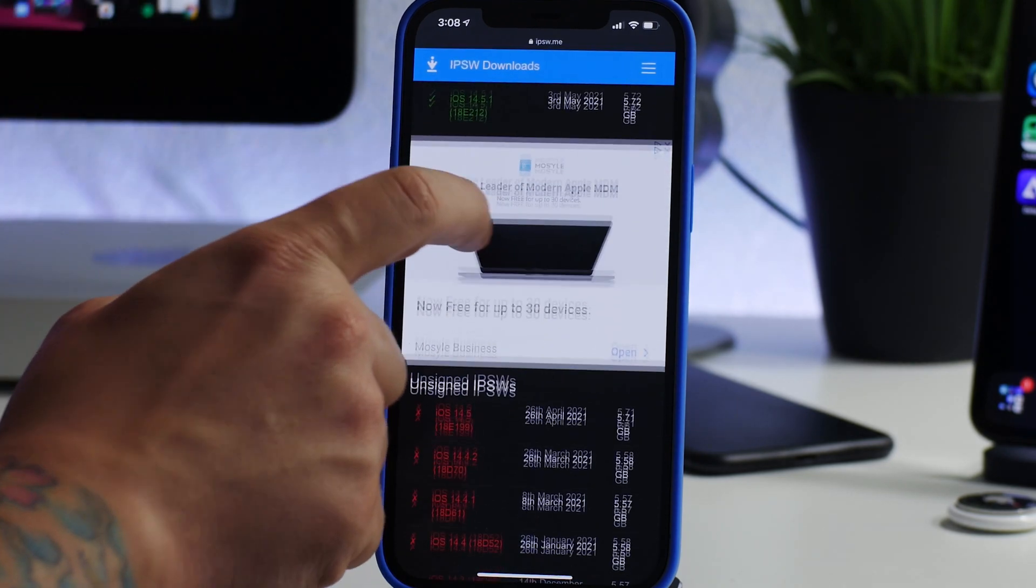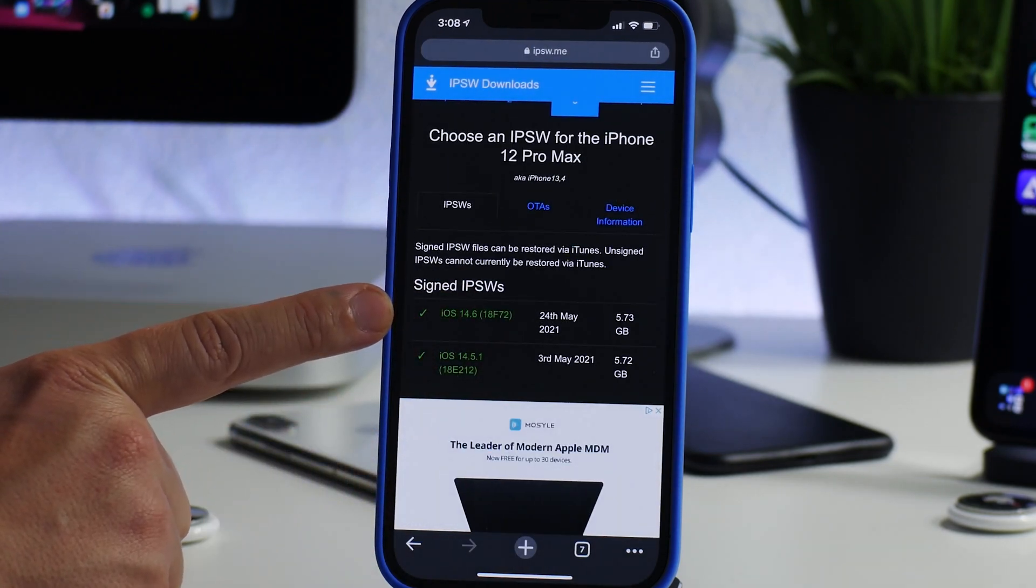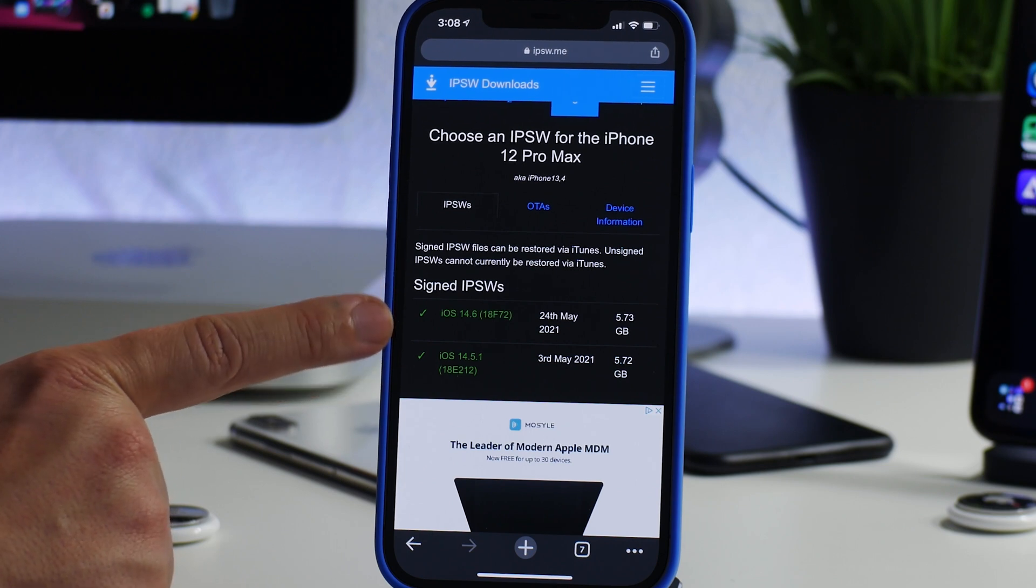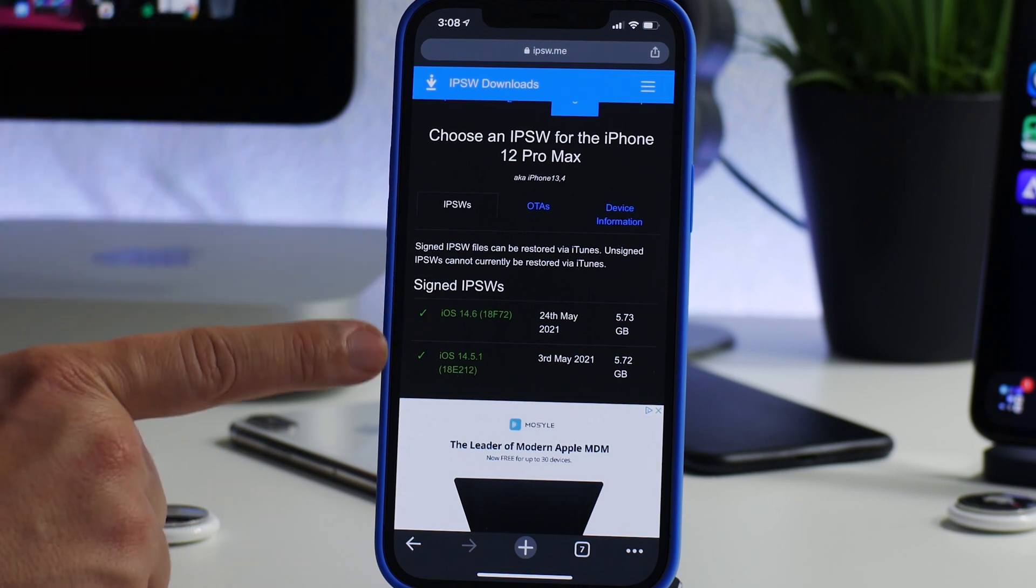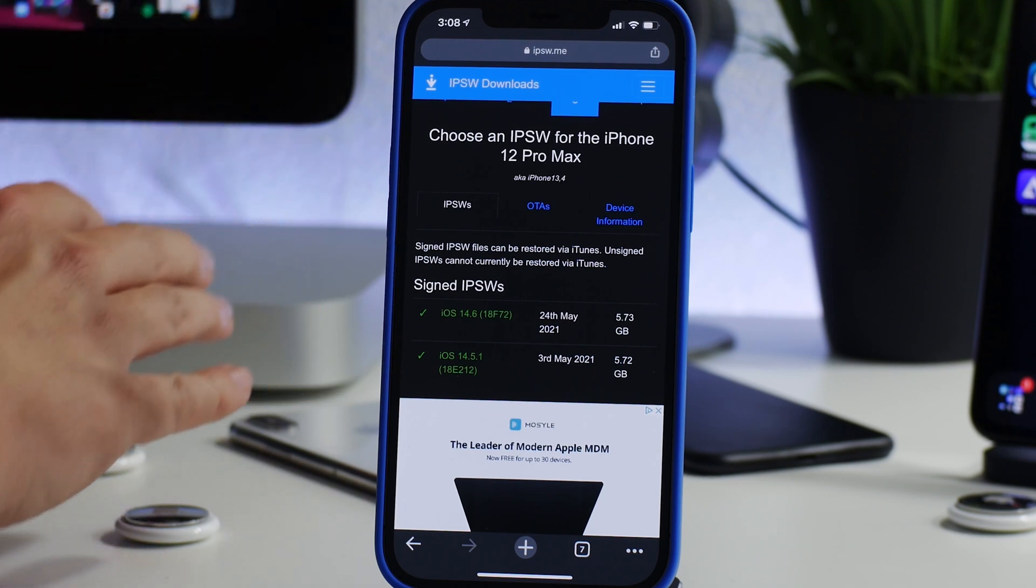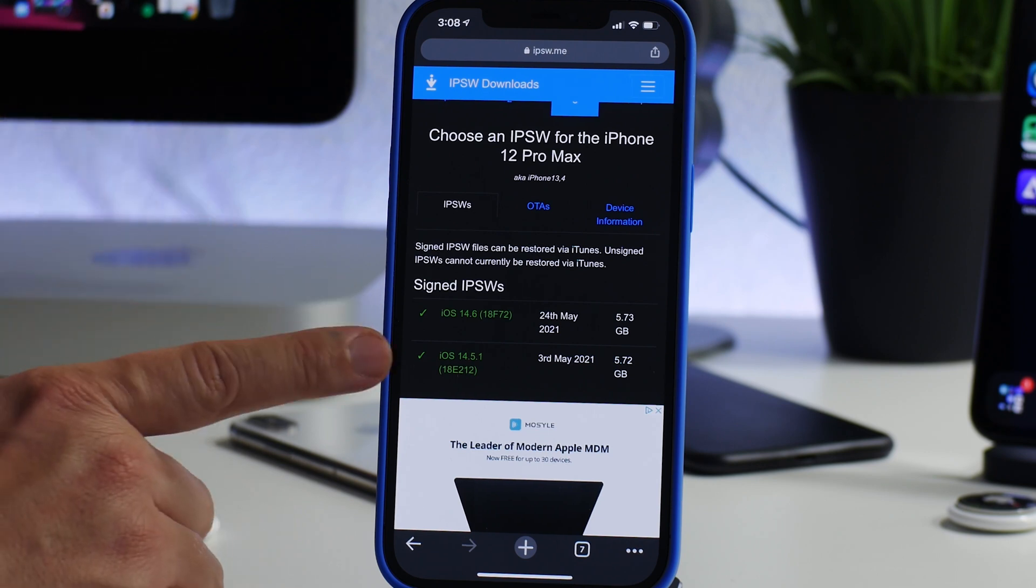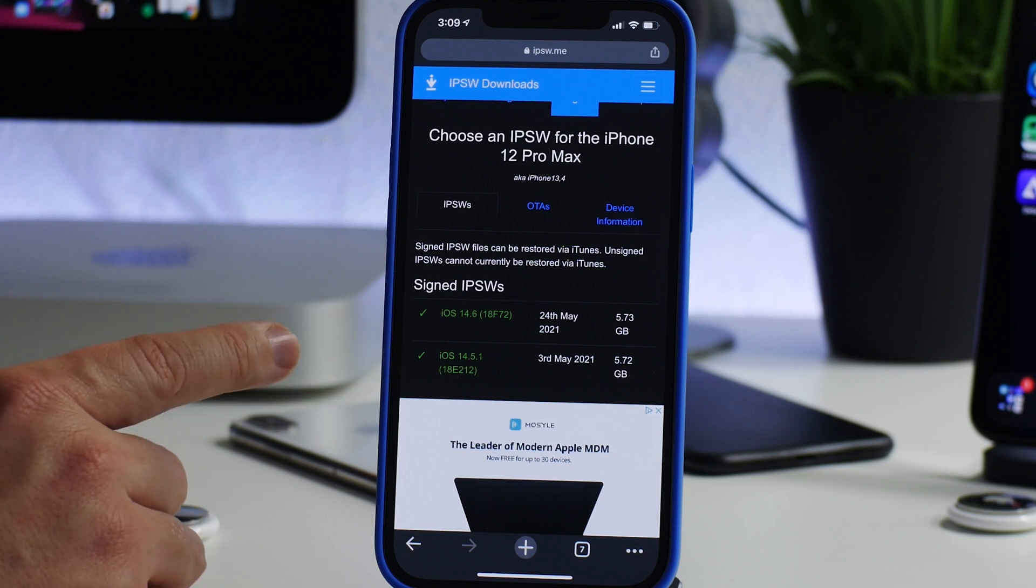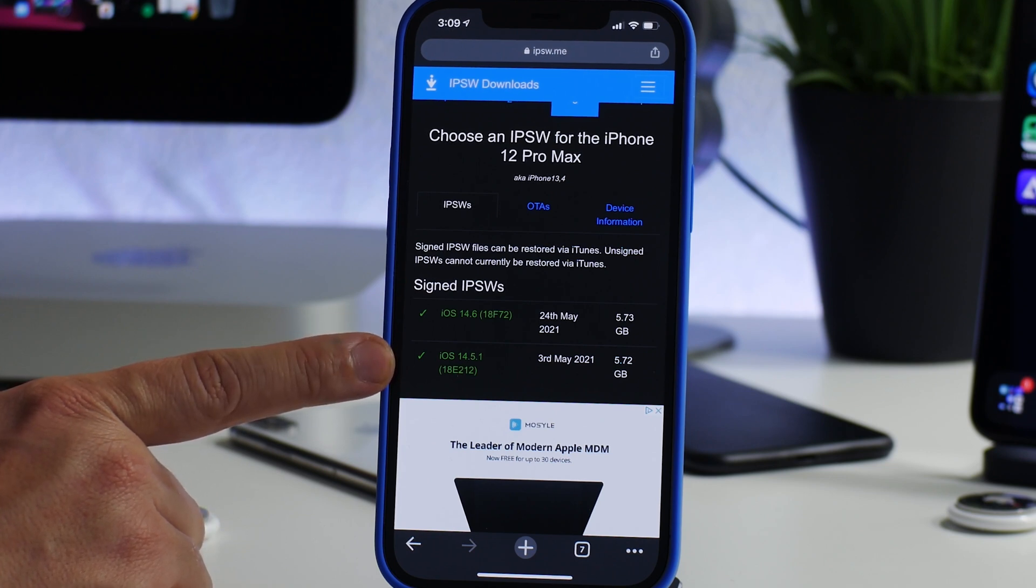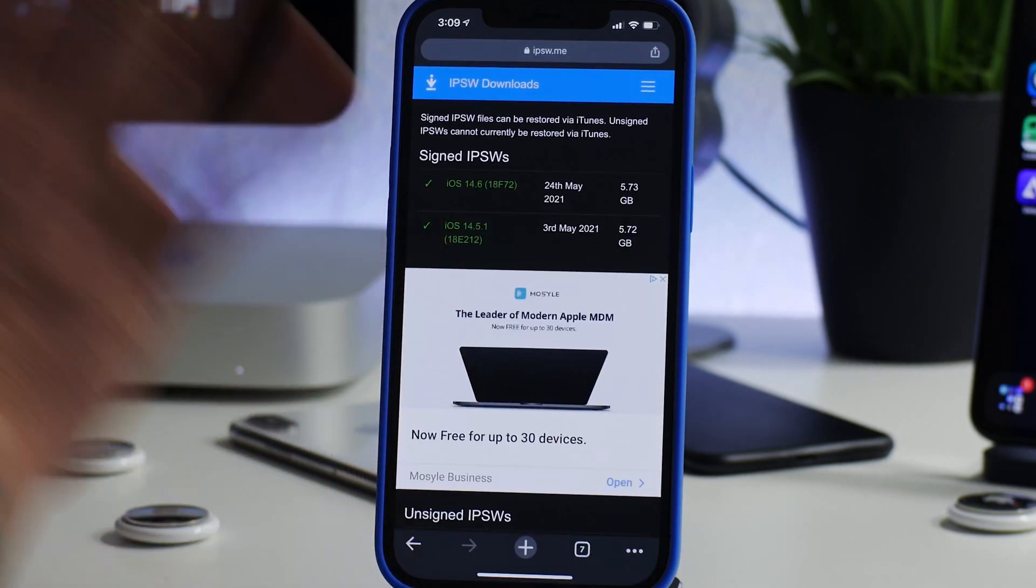That's the versions I think this next jailbreak is going to support. So if you're on 14.6, downgrade now. iOS 14.5.1 is still being signed. The only way you can downgrade your iPhone is by using a computer. You need to download the IPSW for 14.5.1, and then on your computer you need to restore your iPhone to that version. That's the only way you can downgrade, but get on 14.5.1.